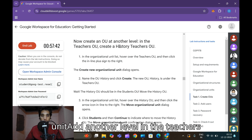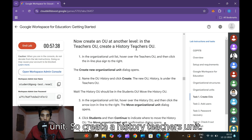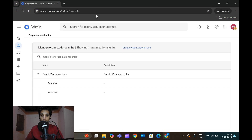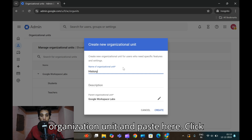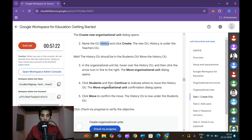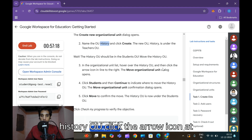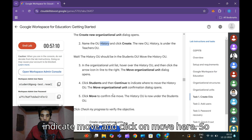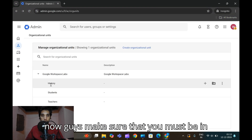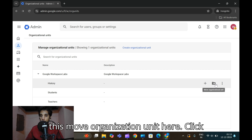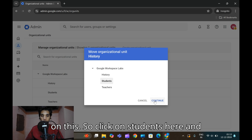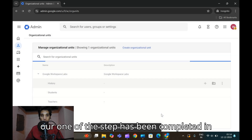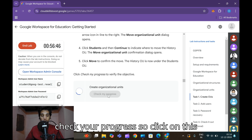Now create an organizational unit at another level inside the Teachers unit - create an 'HDHS' unit. Copy 'HDHS', click Create Organization Unit, paste it, and click Create. After that, in the organization unit list, hover over HDHS, click the arrow icon, and move it. On the right side click 'Move Organization Unit', select Students, and click Continue, then confirm by clicking Move.